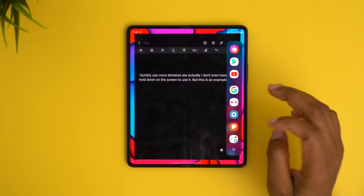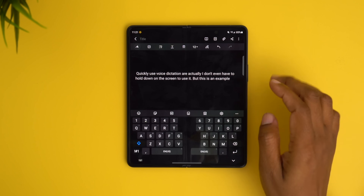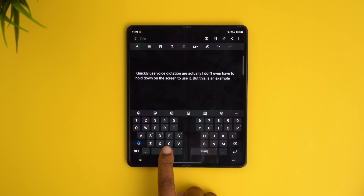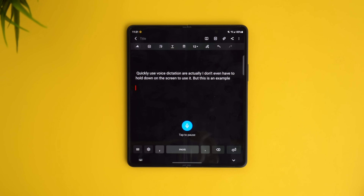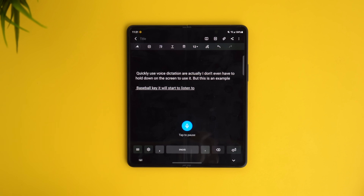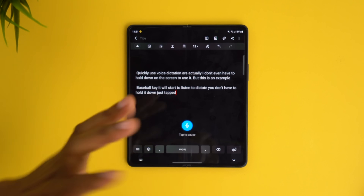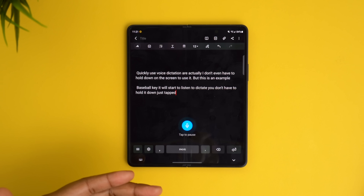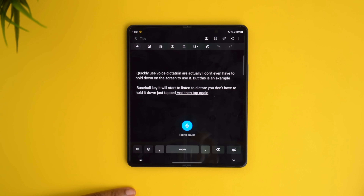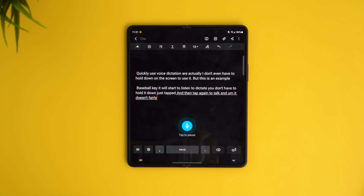After you do that and head to your keyboard again, you'll be able to long press the space bar key and it will start to listen and dictate. You don't have to hold it down — just tap to pause it, and then tap again to talk. It does a fairly good job in translating voice to text.